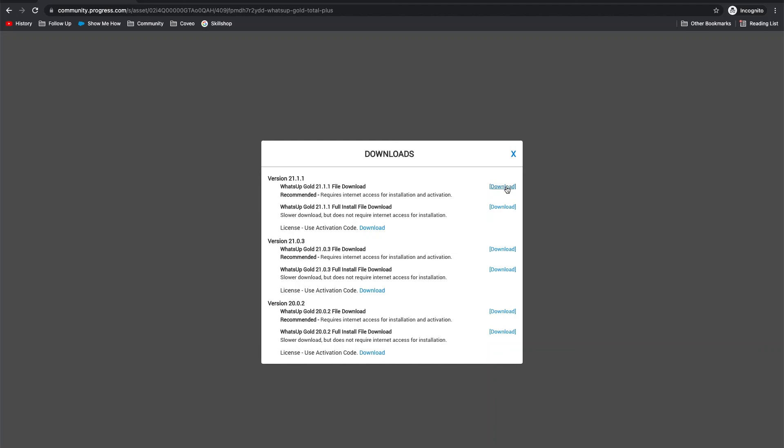That's all for this video. Please check out our other videos to help you get set up for success with Progress. Thank you.